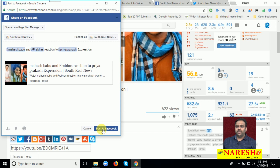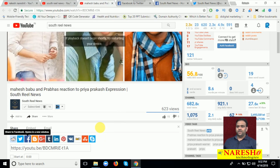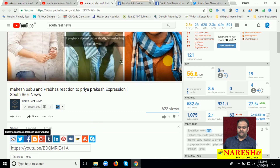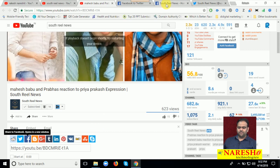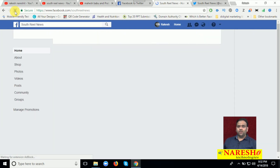So I can post done from YouTube to the Facebook page, and the post automatically goes to Twitter as well. Why? Because I am already integrated with the Facebook page to the Twitter profile. Now just come to your Facebook page and refresh. First of all, check the Facebook page, and after that check your Twitter wall.